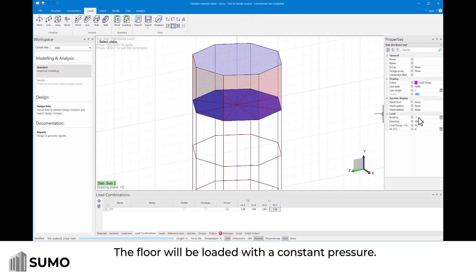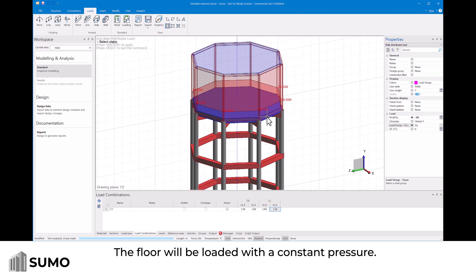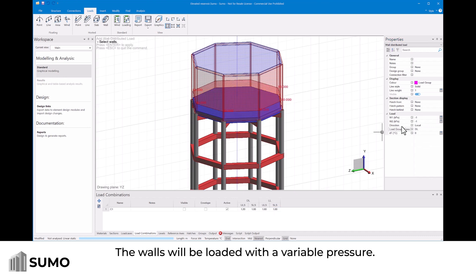The floor will be loaded with a constant pressure. The walls will be loaded with a variable pressure.